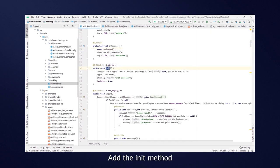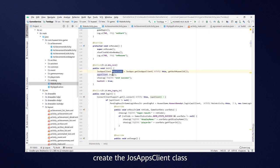Add the Init method, create the JustAppsClient class, and then start the Game Client.